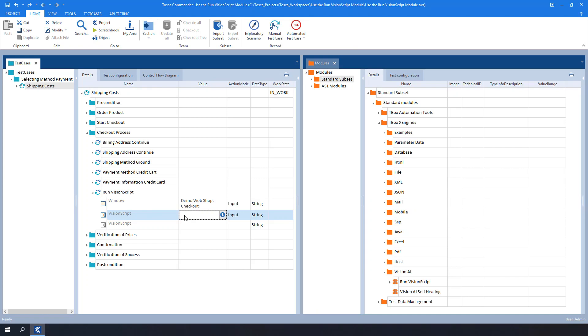For the Vision Script test step value, we need to enter the Vision Script commands. In our example, we will enter, click the Continue button.